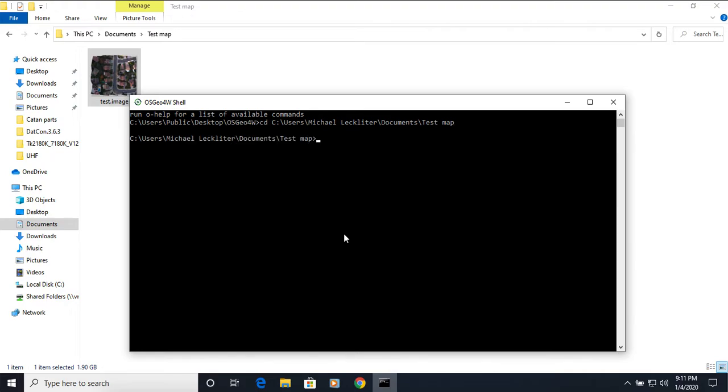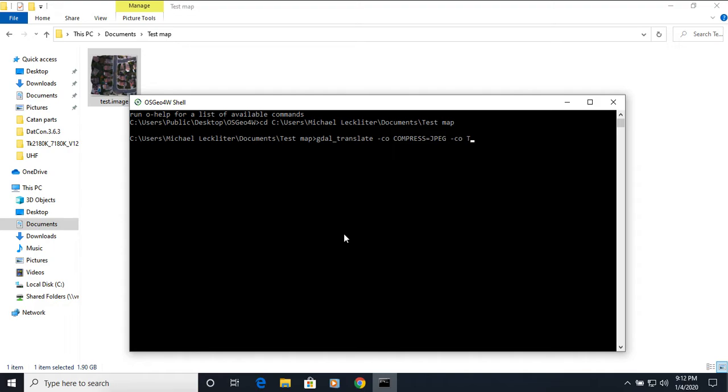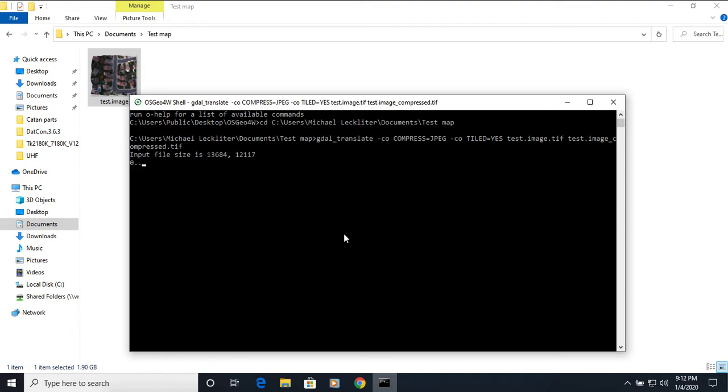So with that, I'm going to give it a few commands to have it essentially translate this file. So we're going to give it the GDAL underscore translate. Then we're going to type in CO compress equals JPEG dash CO tiled equals yes. And then you put in the file name. So this file name is test.image.tiff and what file output you want. So I'm going to put test.image underscore compressed dot tiff and hit enter.